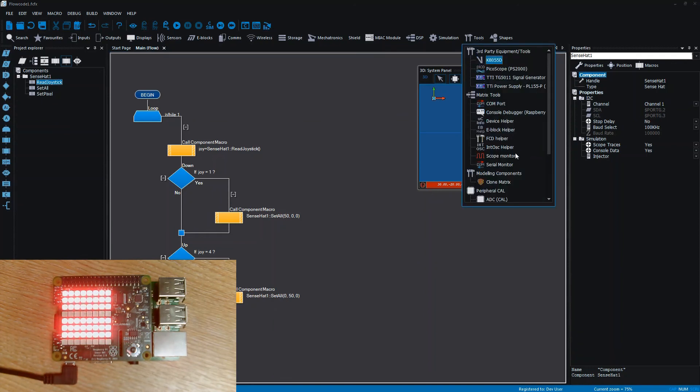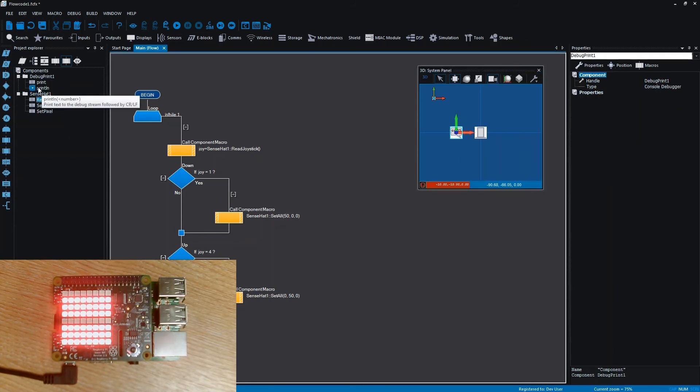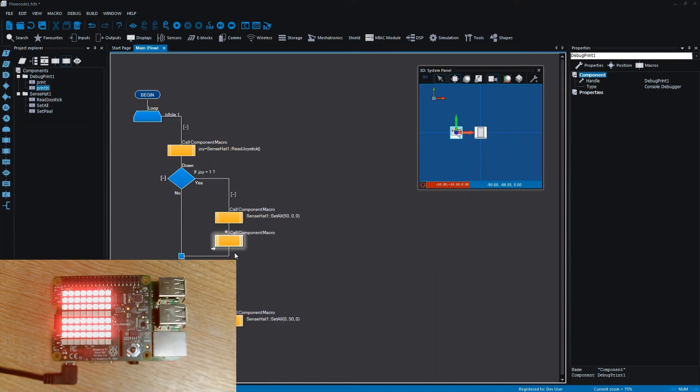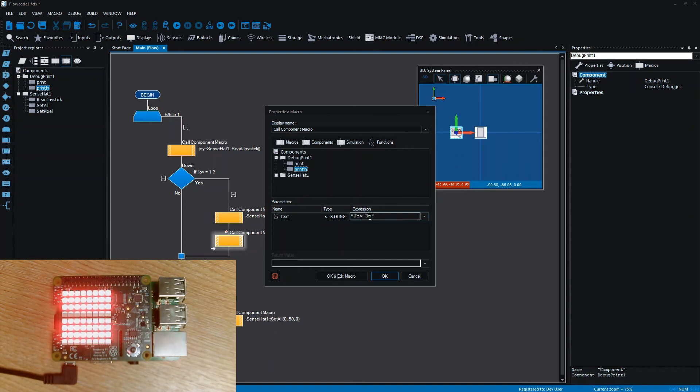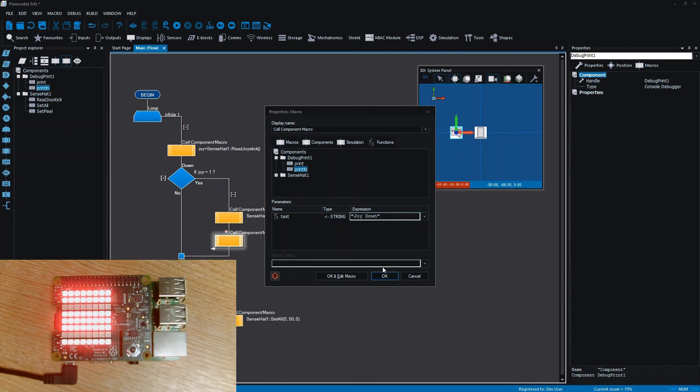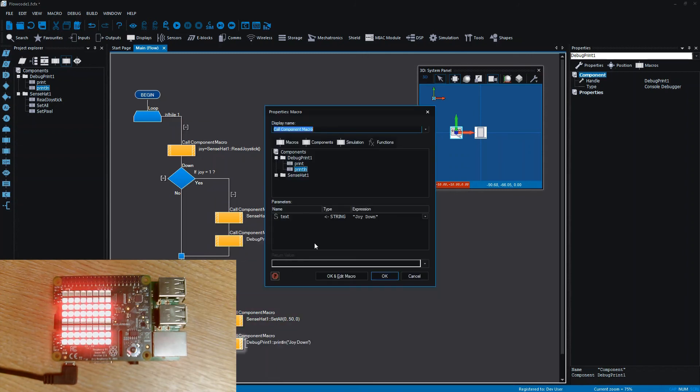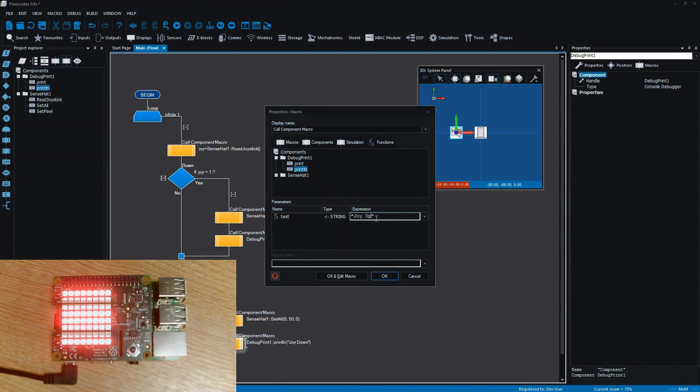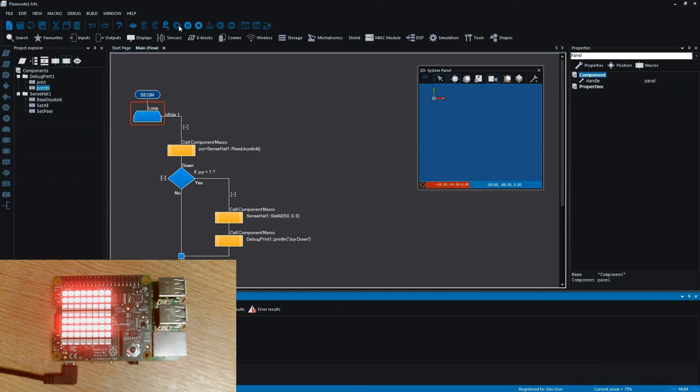But what we can do with that console is under Tools and Matrix Tools we've got a Console Debugger, and that allows us to print strings to the console. So I can basically add here a string for joy down and joy up. This allows us a really nice way of debugging our programs.